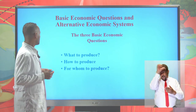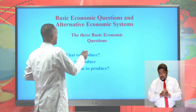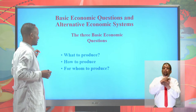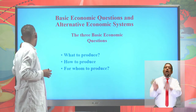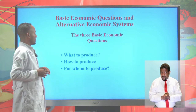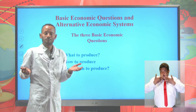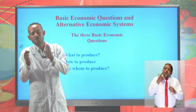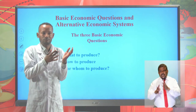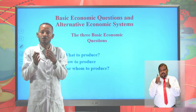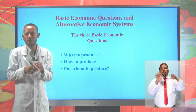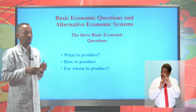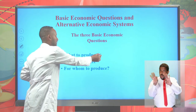The first basic economic question is what to produce. It addresses the problem of allocation of economic resources. We don't have unlimited resources, but what shall we produce? Shall we produce tractors or wheat, consumer goods or automobiles? This first question addresses the problem of allocation of economic resources.